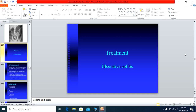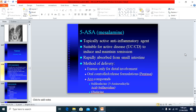Treatment of ulcerative colitis begins with 5-aminosalicylic acid, available as mesalamine. This topically active anti-inflammatory agent is suitable for both ulcerative colitis and Crohn's disease. It induces and maintains remission — given during active disease and continued as maintenance therapy. It is rapidly absorbed from the intestine when given orally. Mode of delivery includes enema form and oral controlled-release tablets such as Pentasa. Other drugs include sulfasalazine and olsalazine, available as oral preparations.